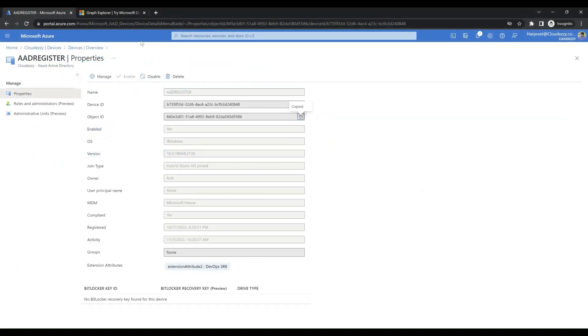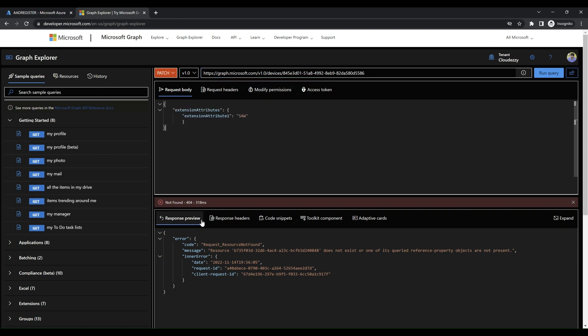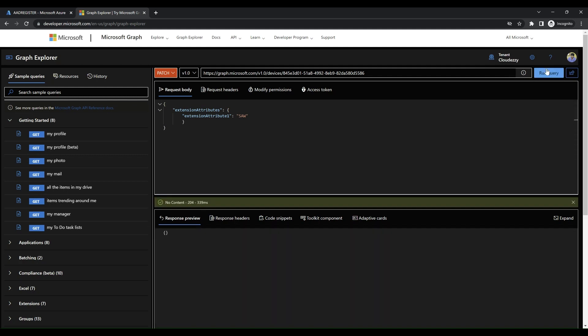To execute the patch operation, we'll browse to aka.ms slash GE. We will use the device object ID and the extension attribute mentioned in the JSON body to execute this query.